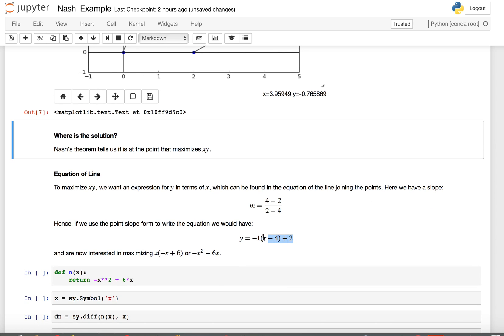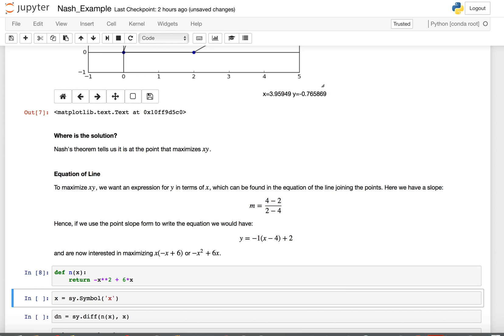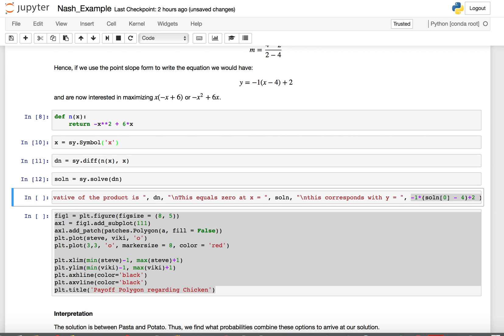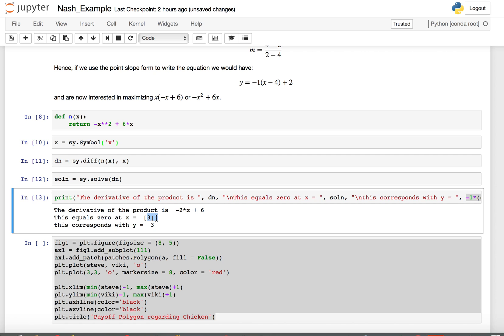Putting that into point-slope form, I get the equation and simplify it to y equals negative x plus 6. So I'm looking for the maximum of x times (negative x plus 6), or negative x squared plus 6x. I'll define that function in SymPy, find its derivative, and solve for when it equals zero. The derivative is negative 2x plus 6. Setting it to zero: negative 2x equals negative 6, so x equals 3.